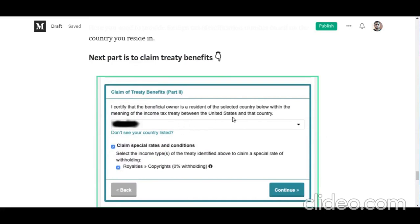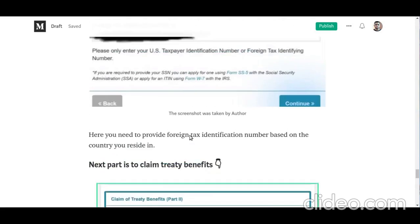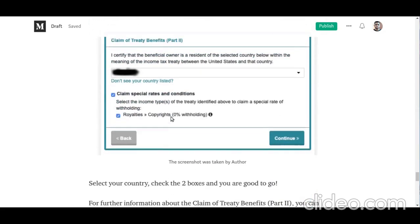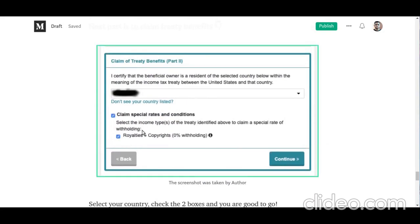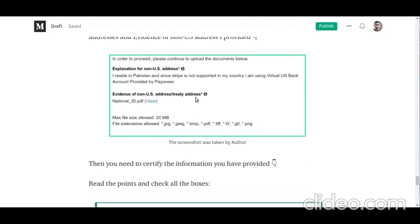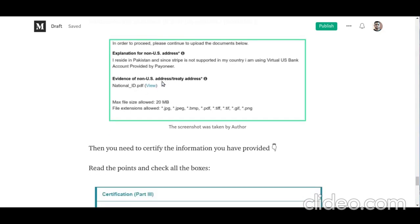It depends on the treaty signed between the United States and your country. Enter your foreign tax identification number — this is very important to claim tax treaty benefits and varies by country. Select your country and check the two boxes, then click continue. On the next page, for the explanation of non-US address, I wrote that I reside in Pakistan and since Stripe is not supported in my country, I am using a virtual US account provided by Payoneer. For evidence of non-US address, I scanned my national identification card and submitted it in PDF format.